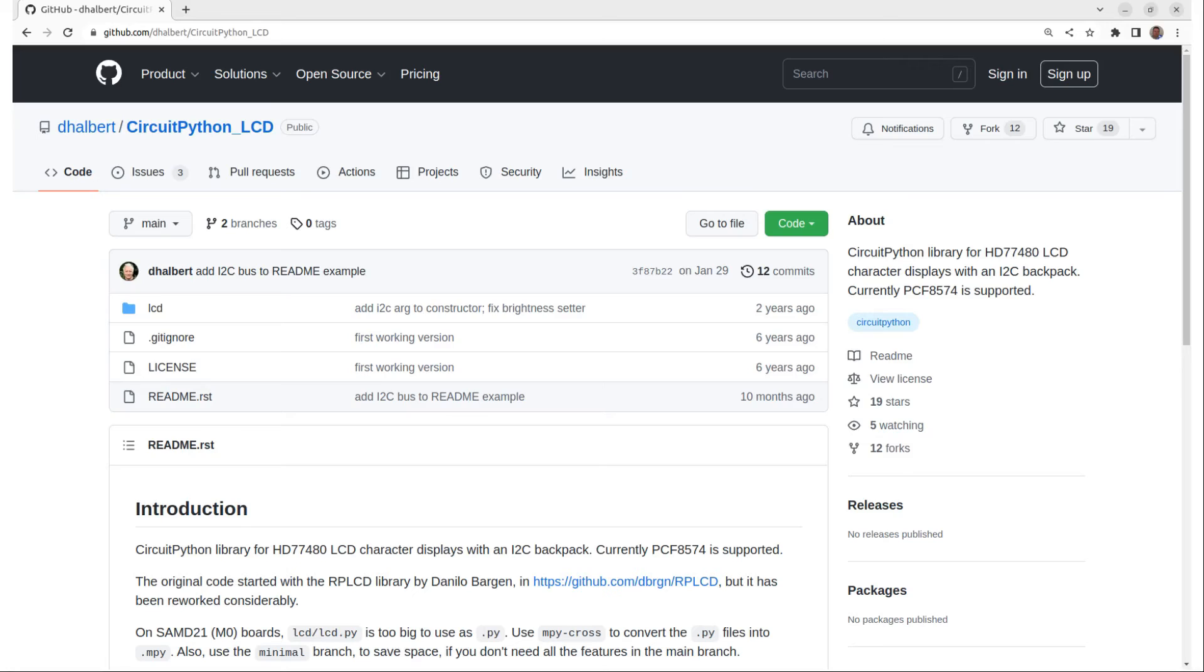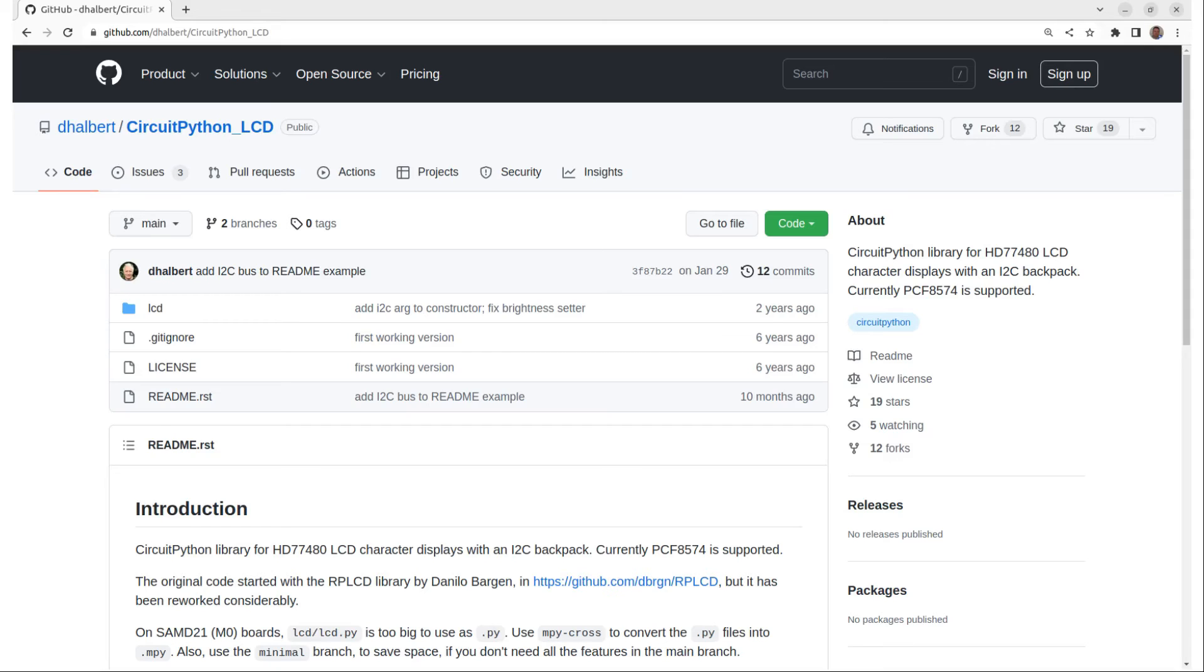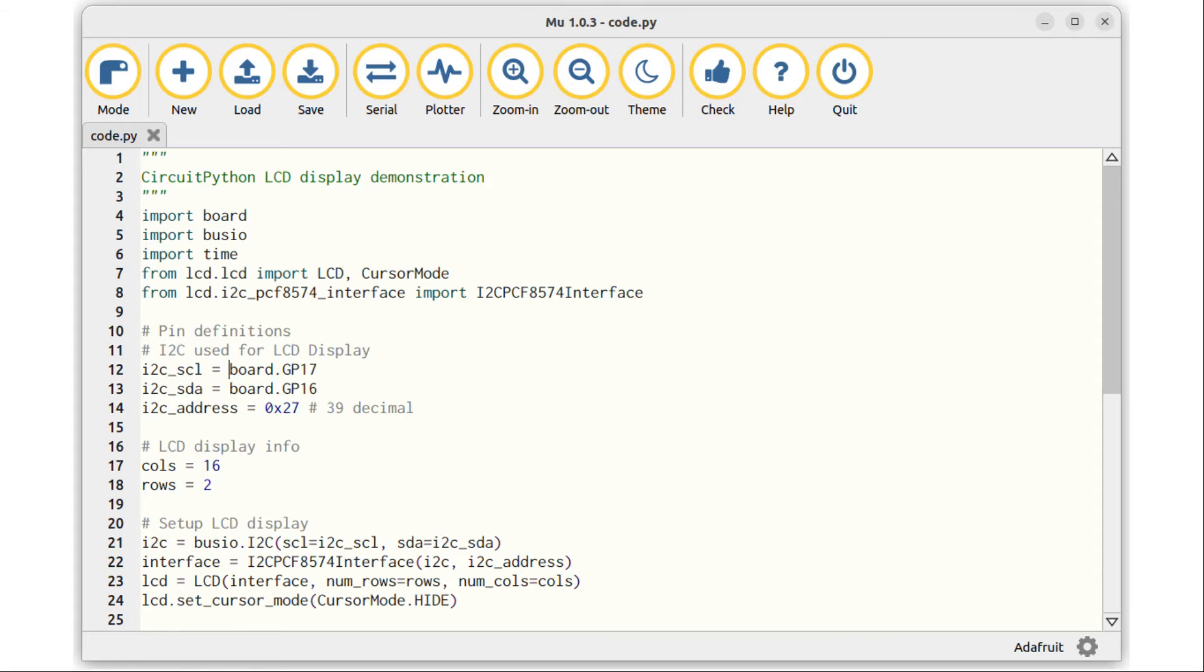For the backpack I'm using here with the PCF8574, you need to download the library for that separately. This appears to be a very popular inexpensive backpack. I use the Circuit Python LCD library from dhalbert on GitHub. See the link in the description. After downloading the library, you can copy that to the Pico the same way as shown in the earlier video, basically just copy the appropriate files to the lib directory on the Pico. If you're using an Adafruit backpack, I'll include a link in the description for where you can see some example code.